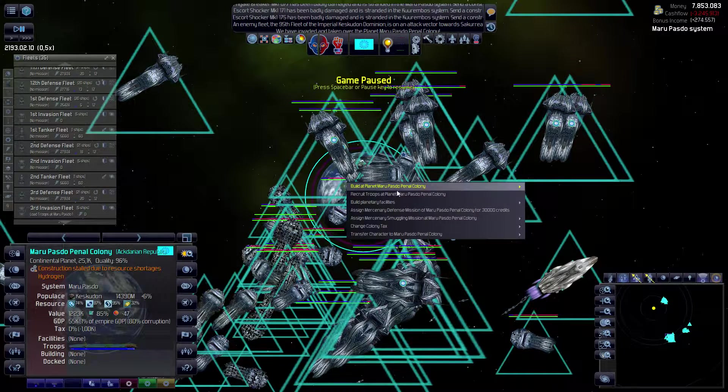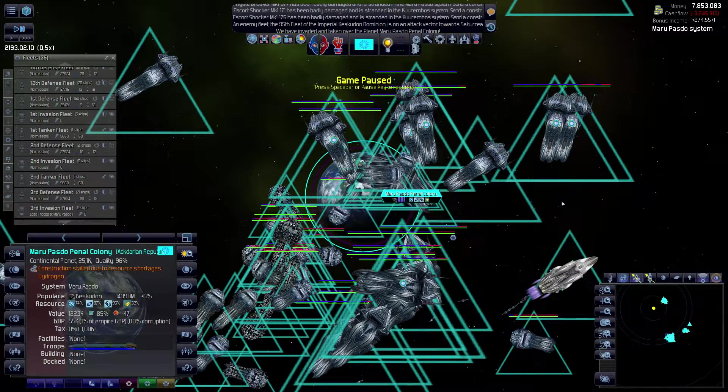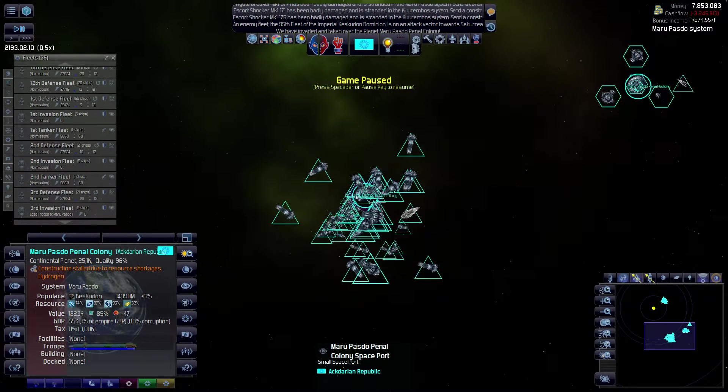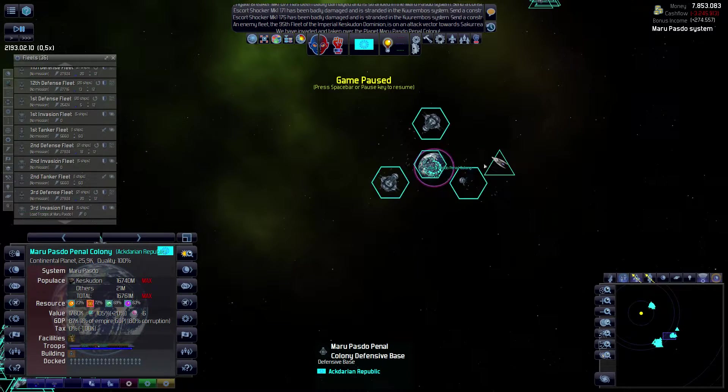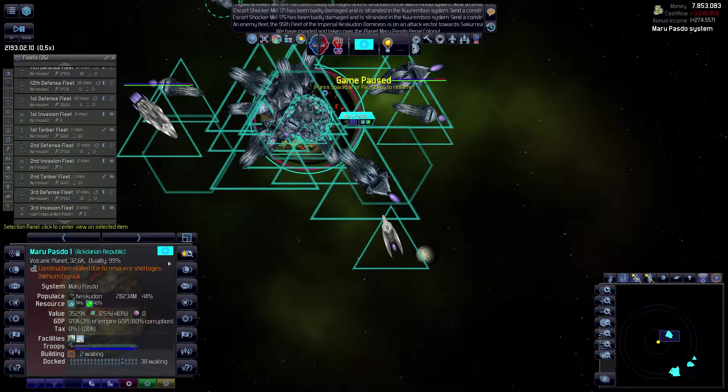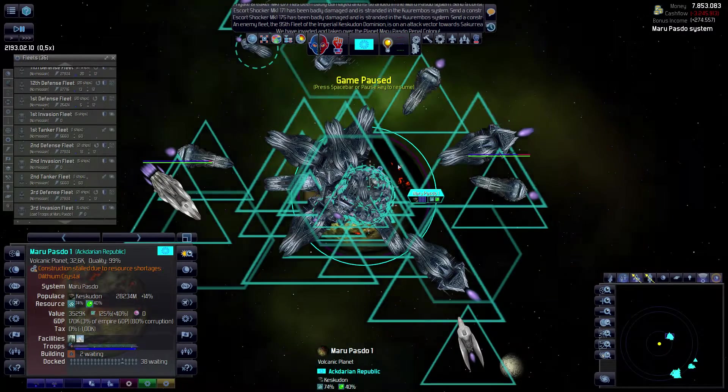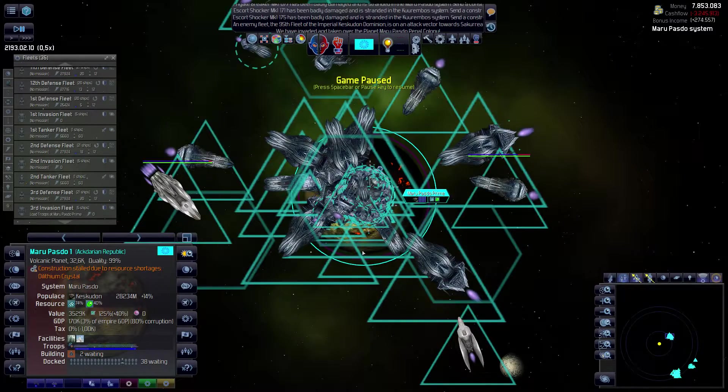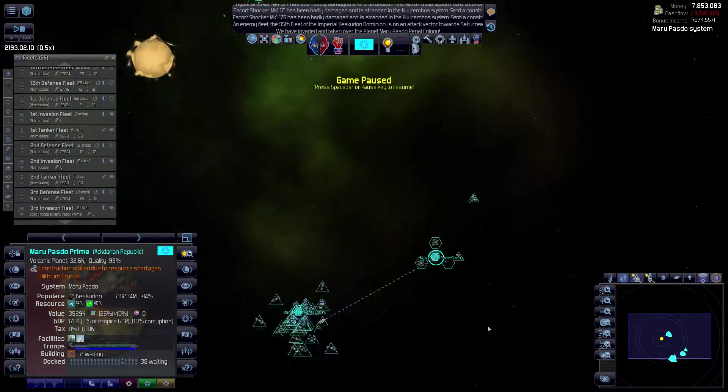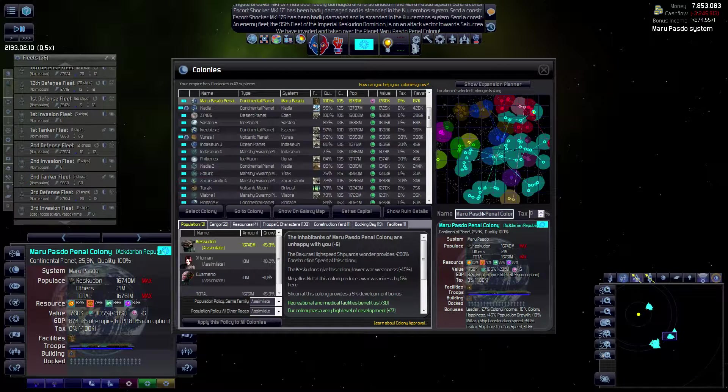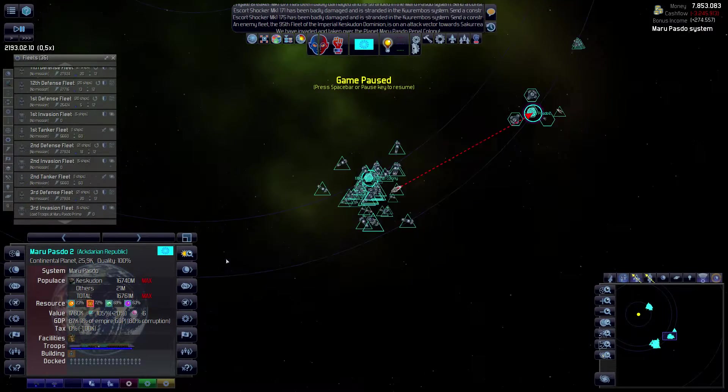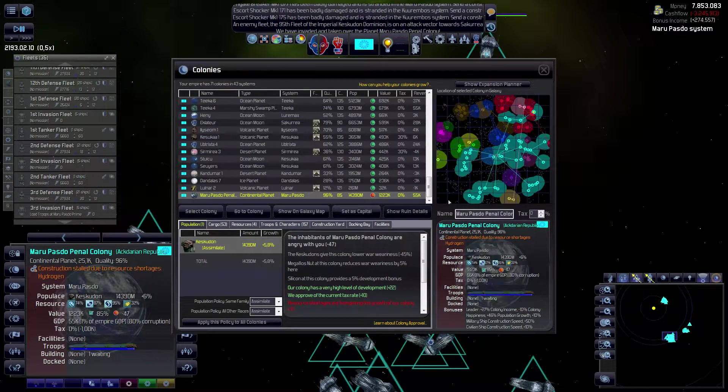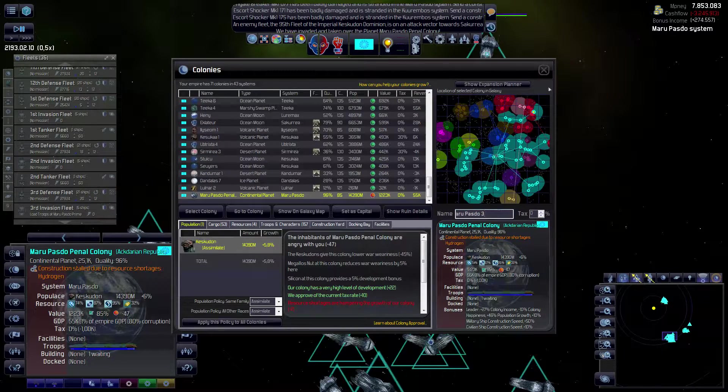We're going to construct an outpost here just so that we have basic services on the planet. We've got a couple of penal colonies in here. I don't like that. So we're going to change that. That's going to be Maru Passtu Prime. Then we're going to have Maru Passtu 2 and Maru Passtu 3. We don't have any penal colonies in our Free Republic.